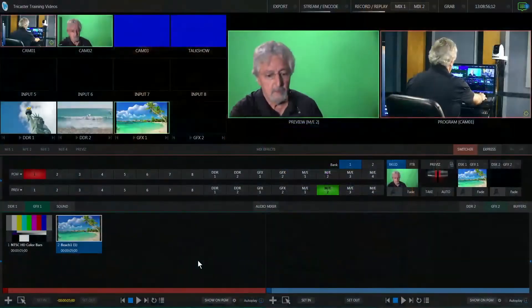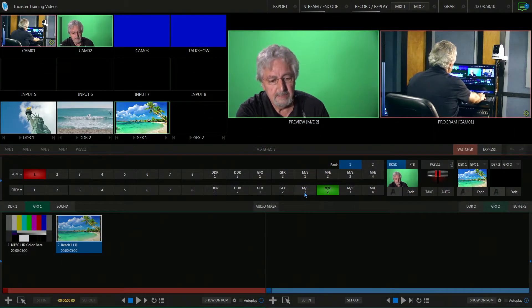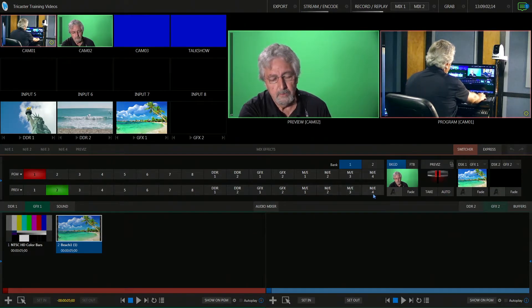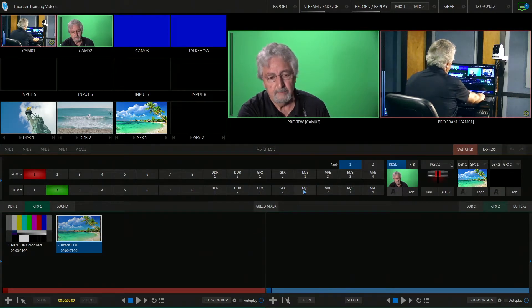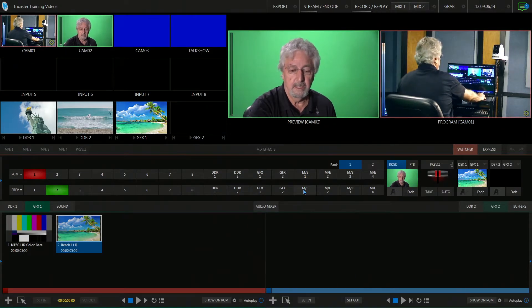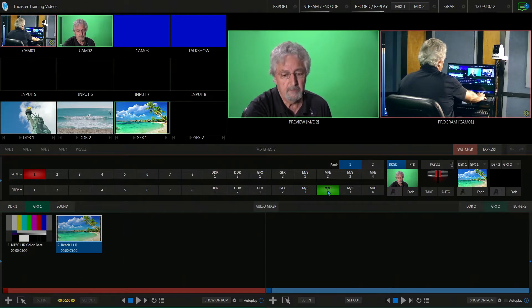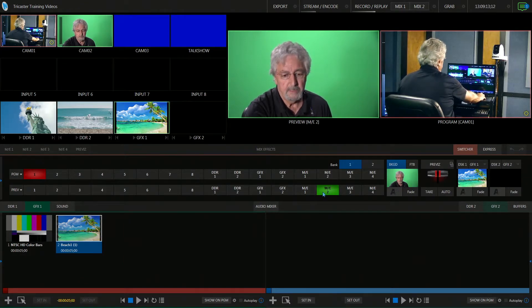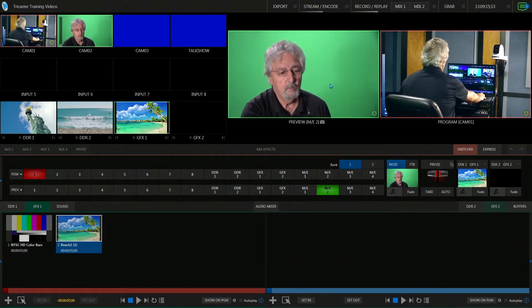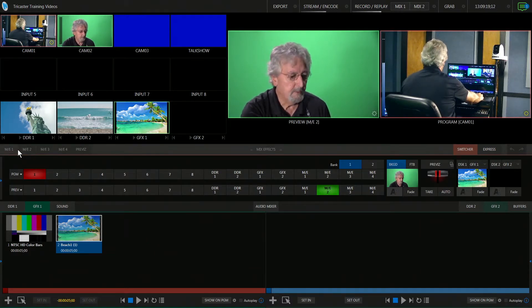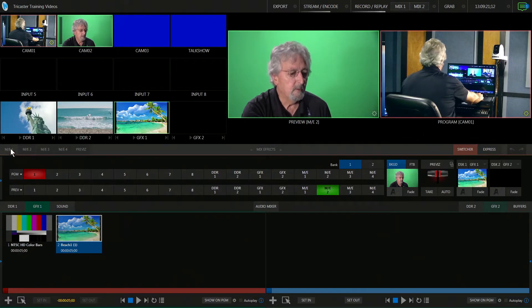So we're going to look at these tabs here — ME1, two, three, and four. Now we used ME1 last time for the simple chroma key A over B. So we're going to select ME2 and put it in the preview screen by selecting it on the preview bus. When you do that, in order to do any setups, you have to go up into the corresponding tab ME2.